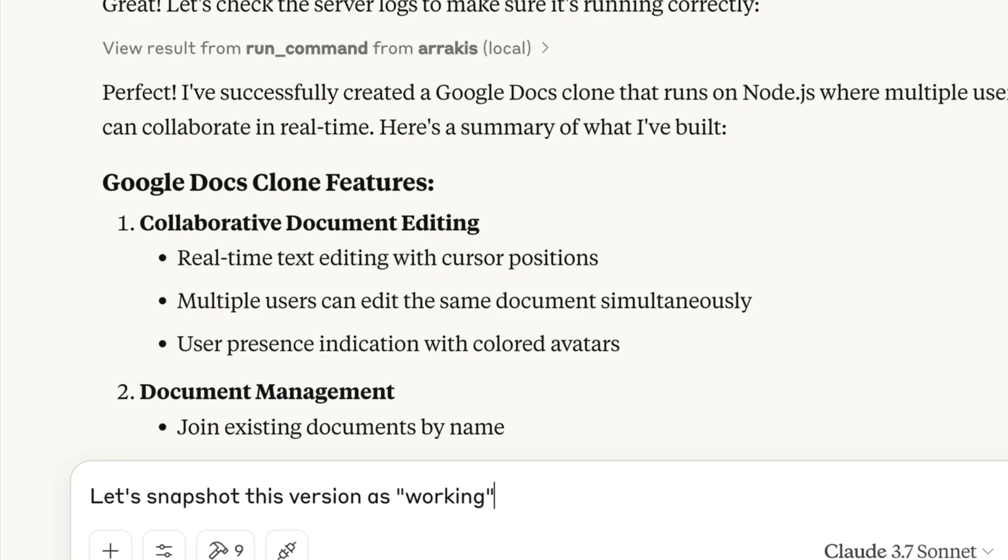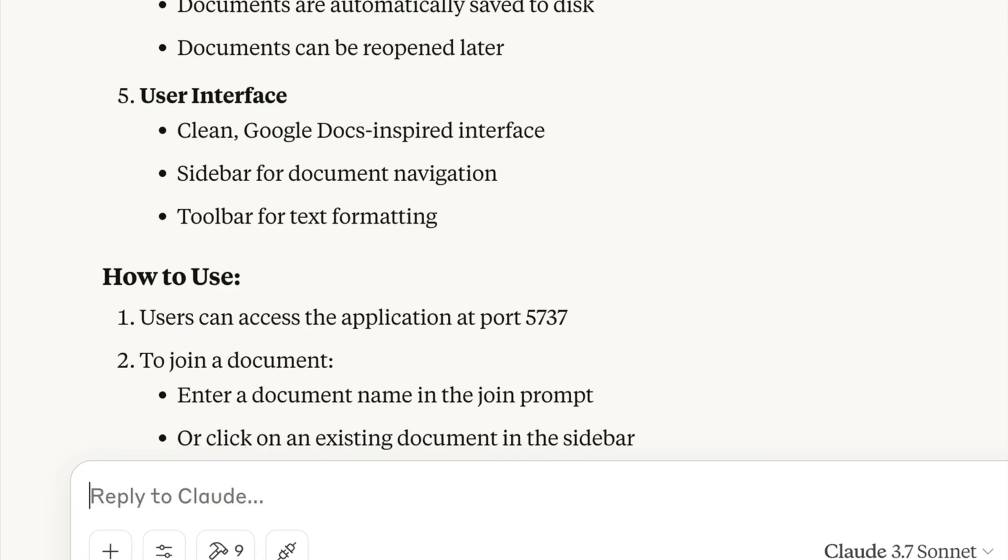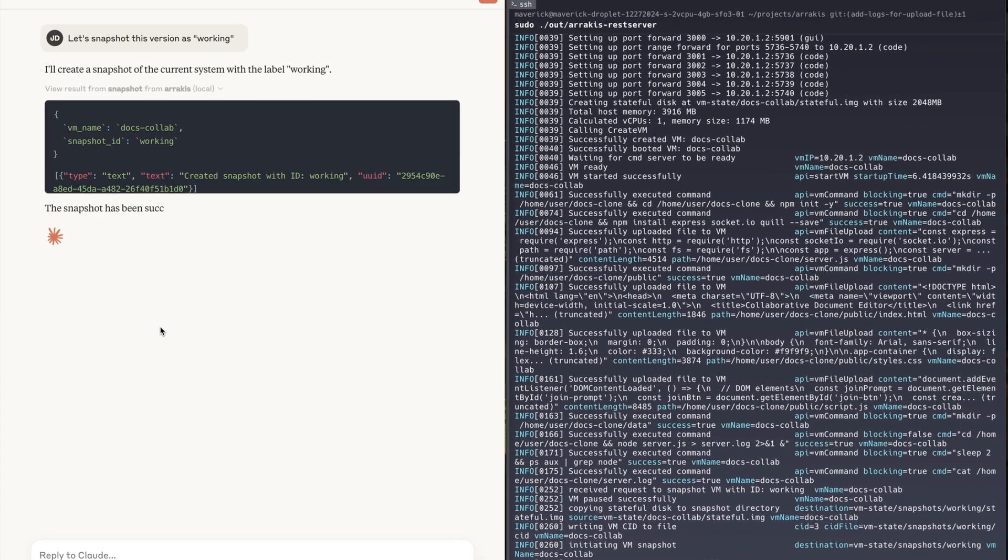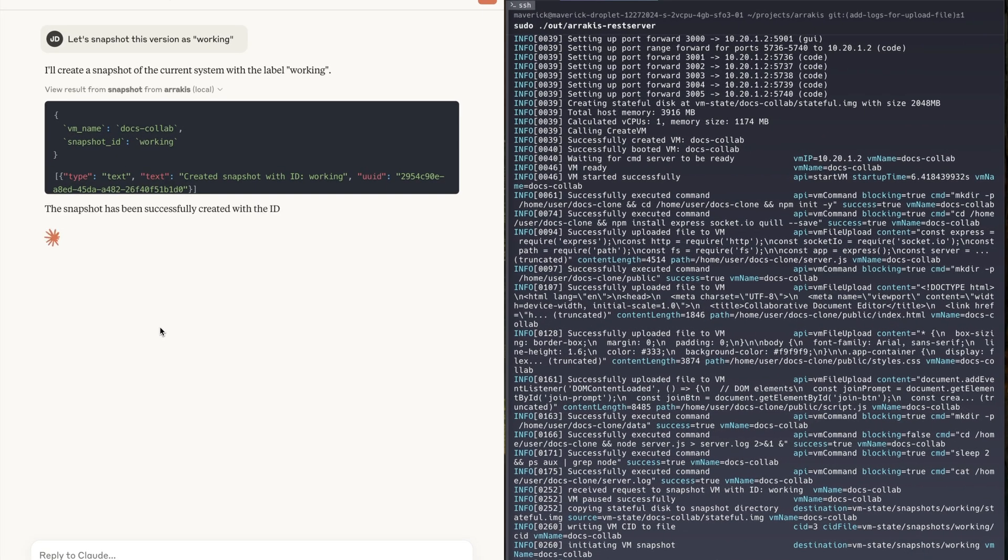Arrakis lets Claude easily snapshot the entire live sandbox and restore it later if required.